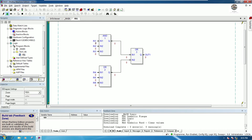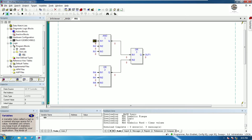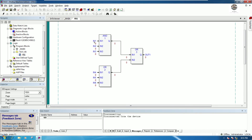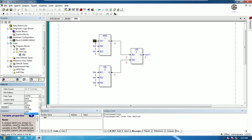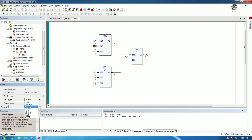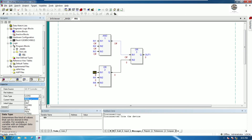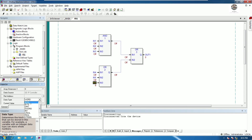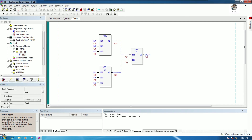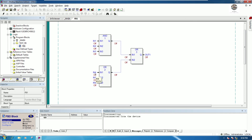We downloaded the program to the CPU. We can see the data type is Boolean, so we need to change all variables to Boolean because we are testing Boolean on/off, true and false. The output is also Boolean. Now we've changed all data types to Boolean and will go online and download again to the CPU.